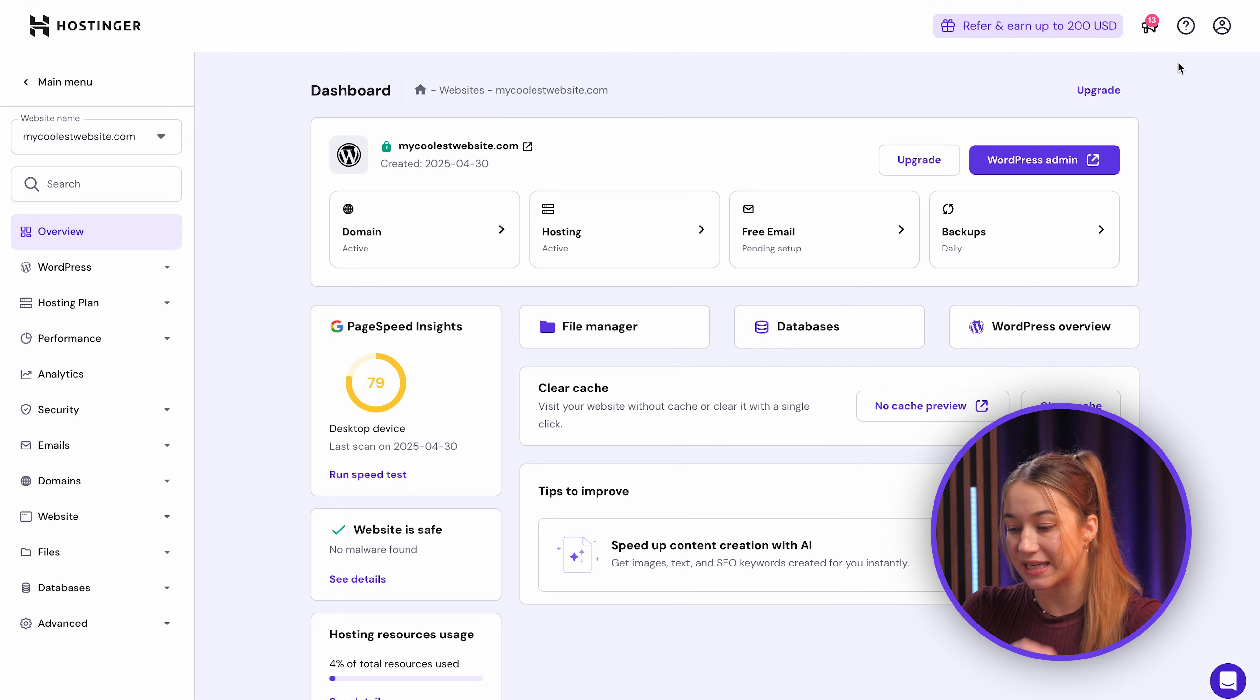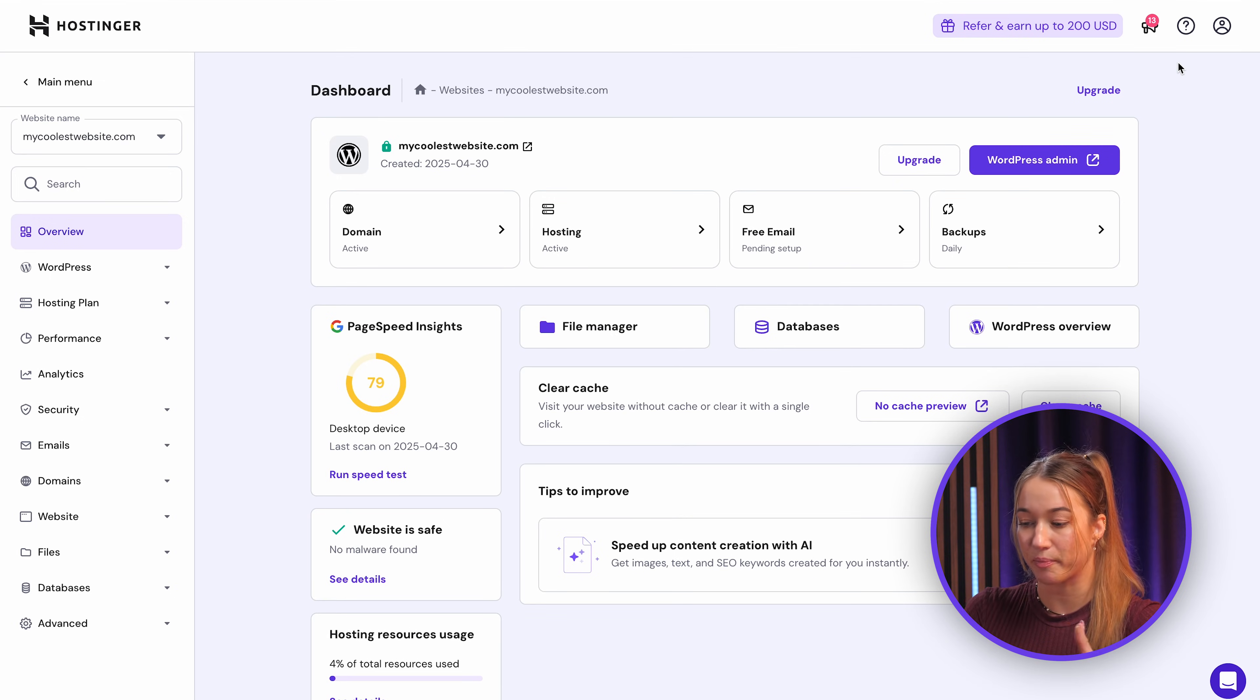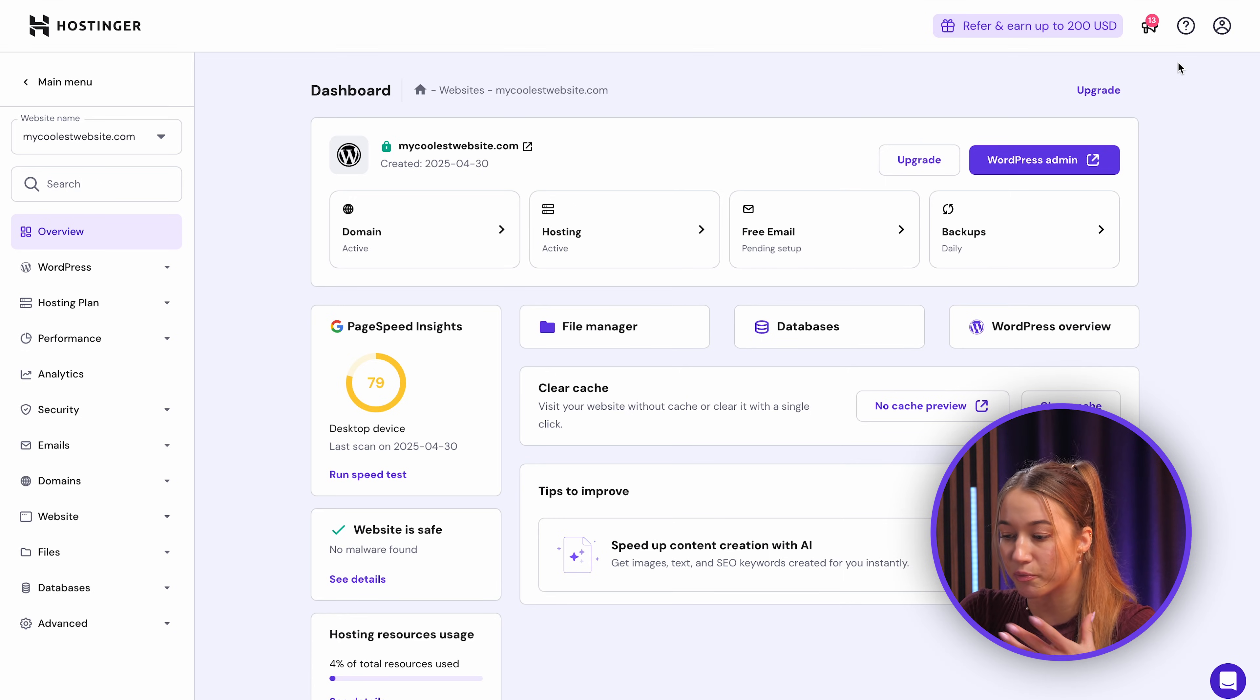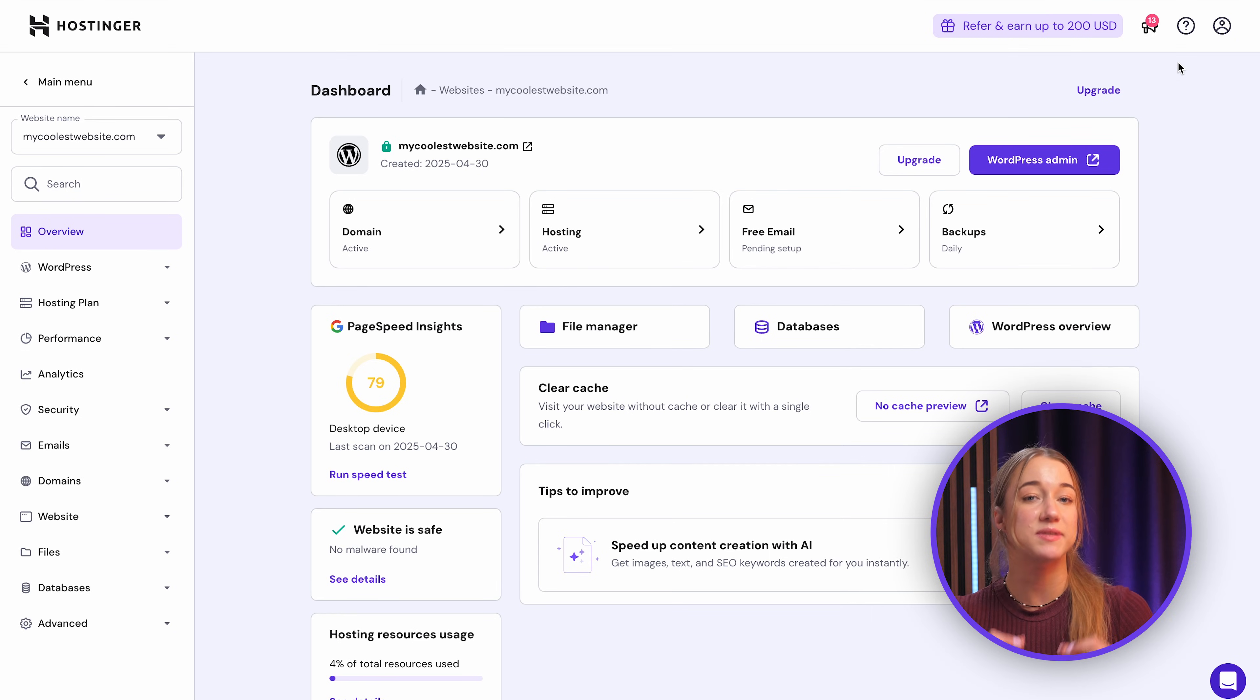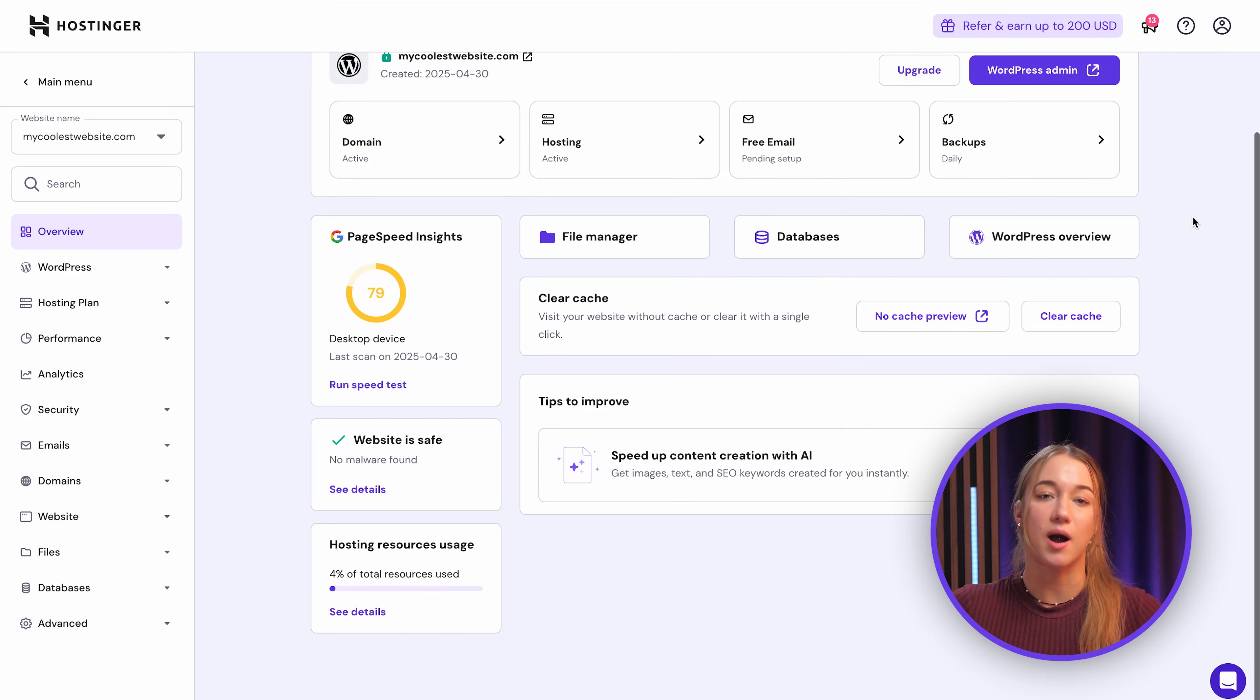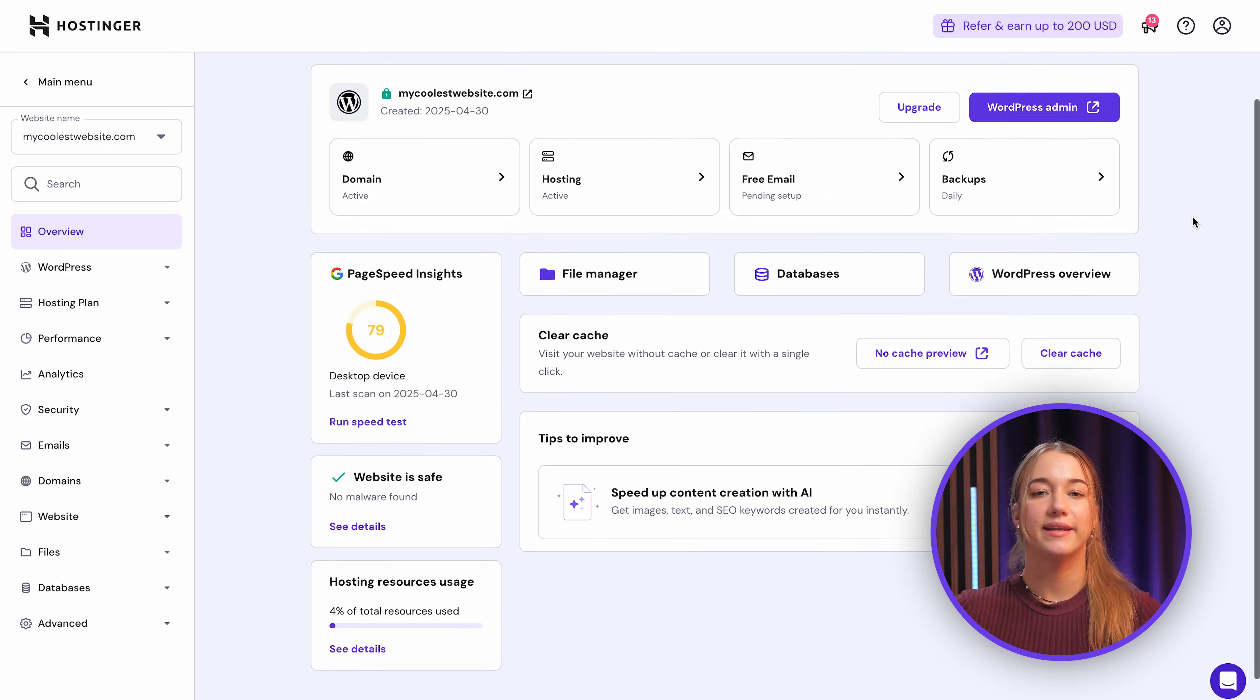Now this is Hostinger's own custom control panel, and it's designed to be super practical, putting everything related to your hosting account and websites neatly in one place, like a central hub basically.